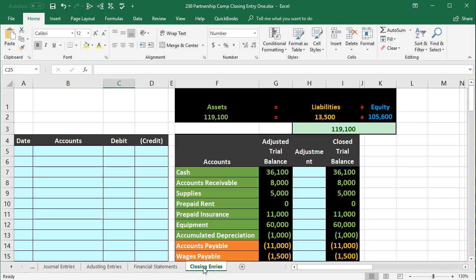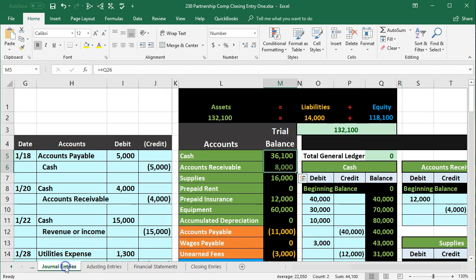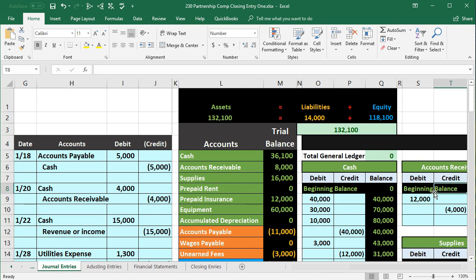First, note where we are. We're in the closing entries tab. We last time left off from the financial statements. Let's do a quick recap of where we are and what we've done to get to this point. We've done the journal entries — the day-to-day types of transactions — and we've posted those journal entries to the general ledger. We've created from the general ledger a trial balance.